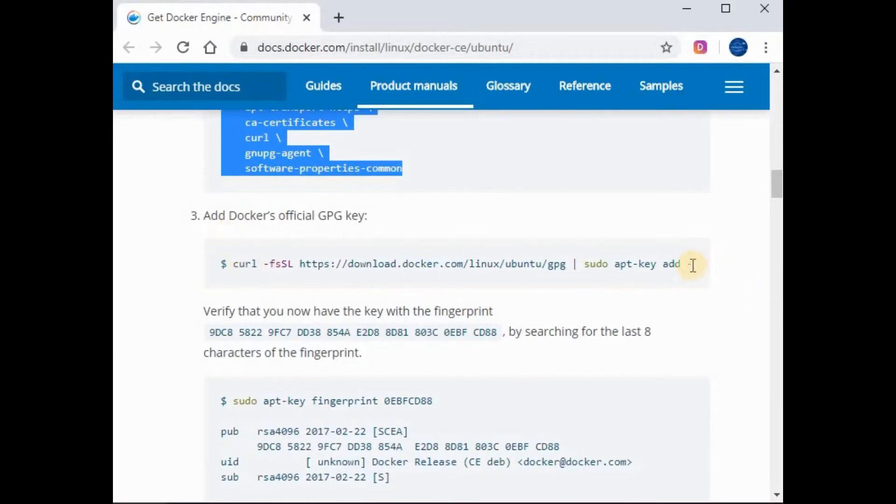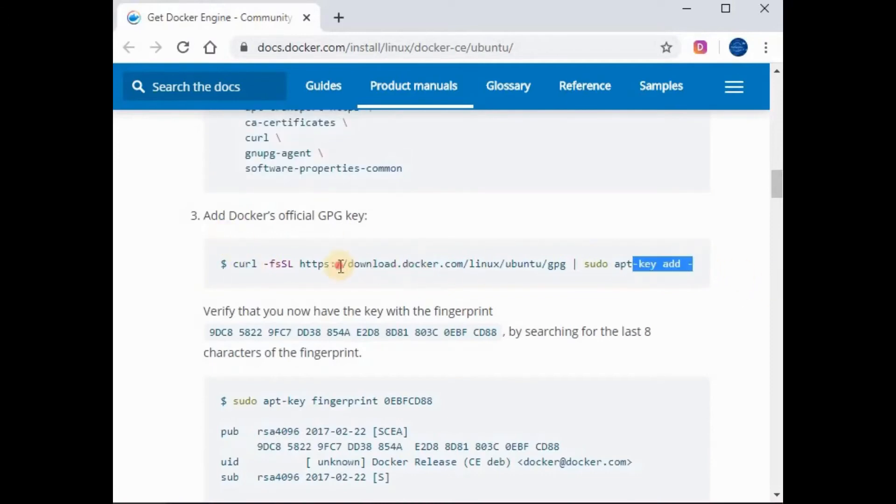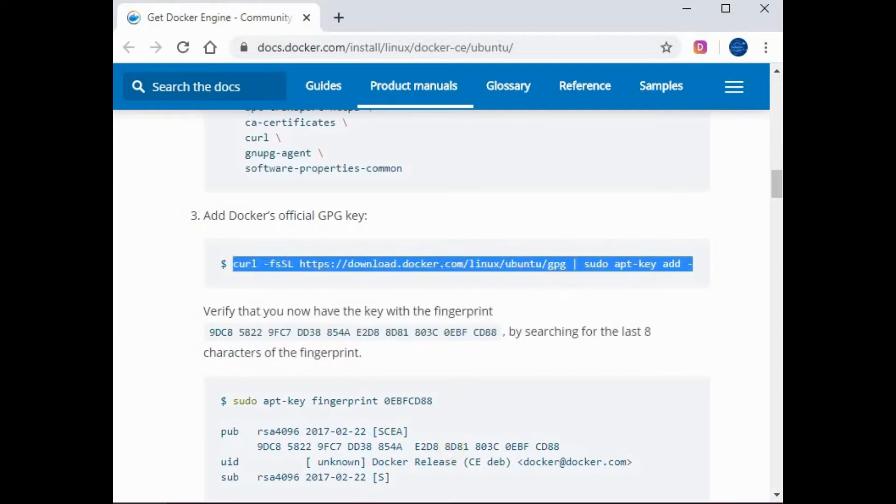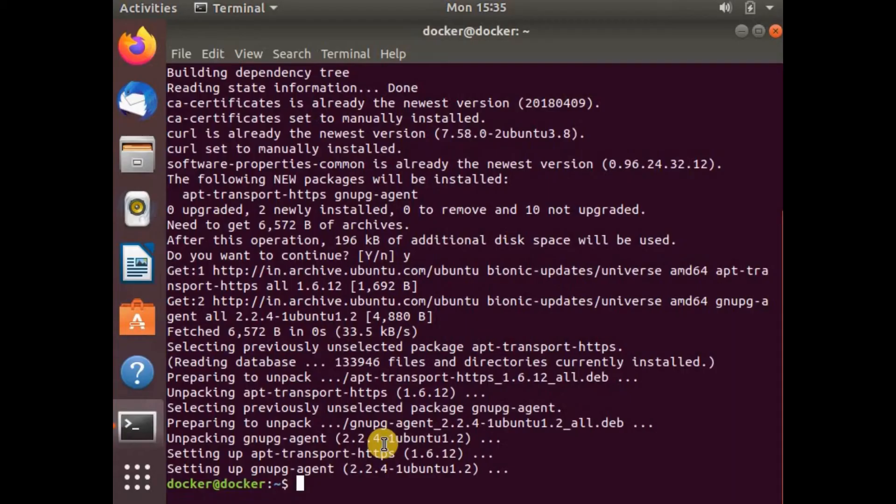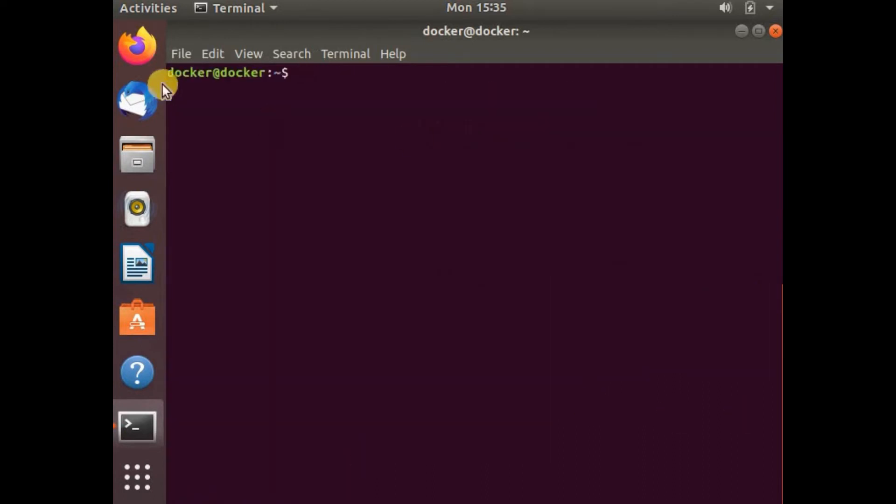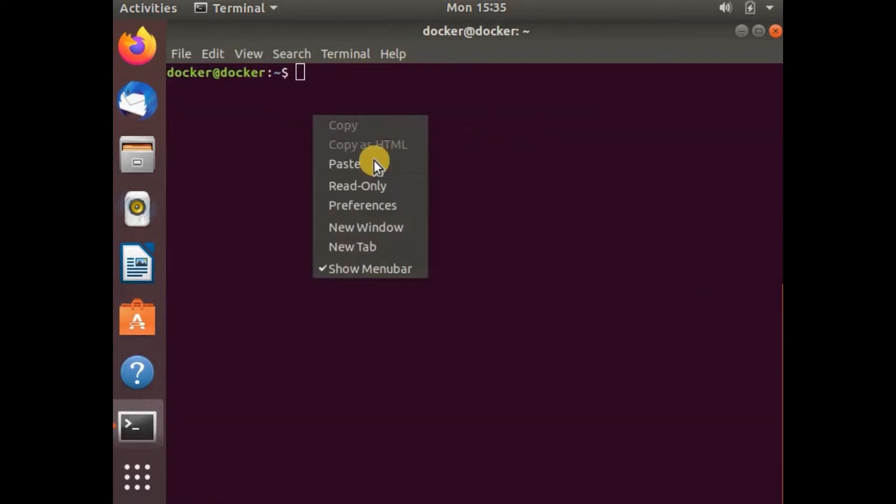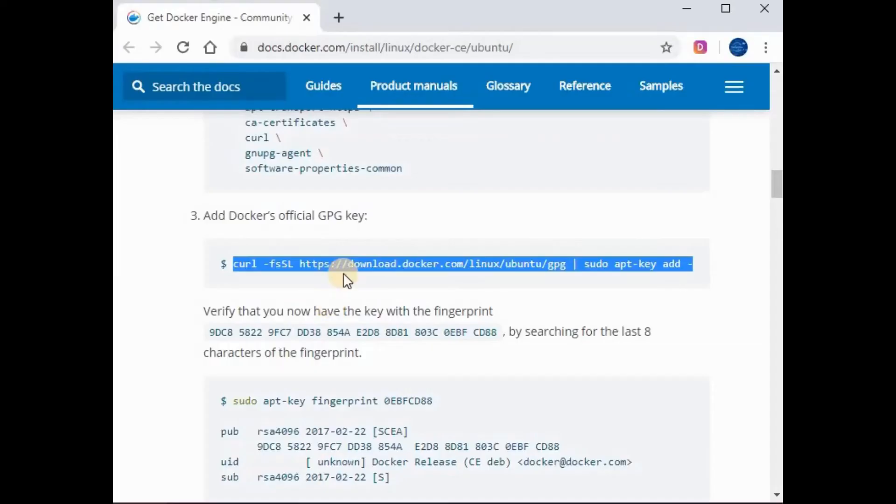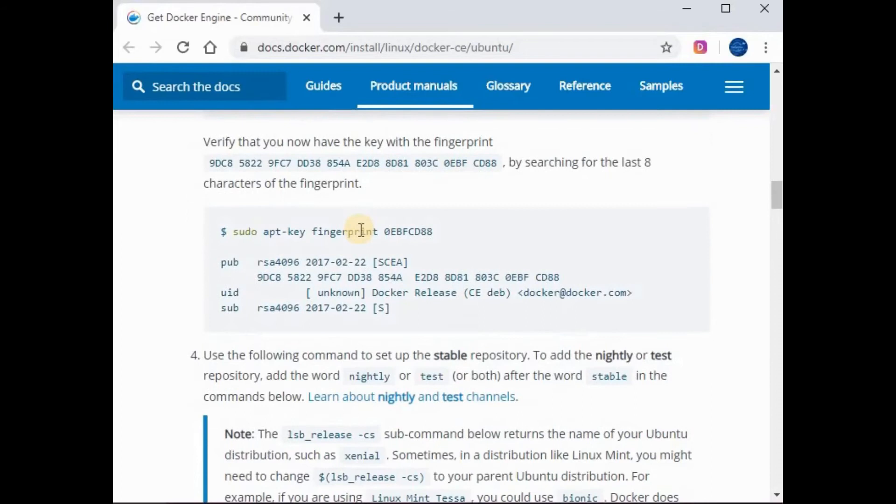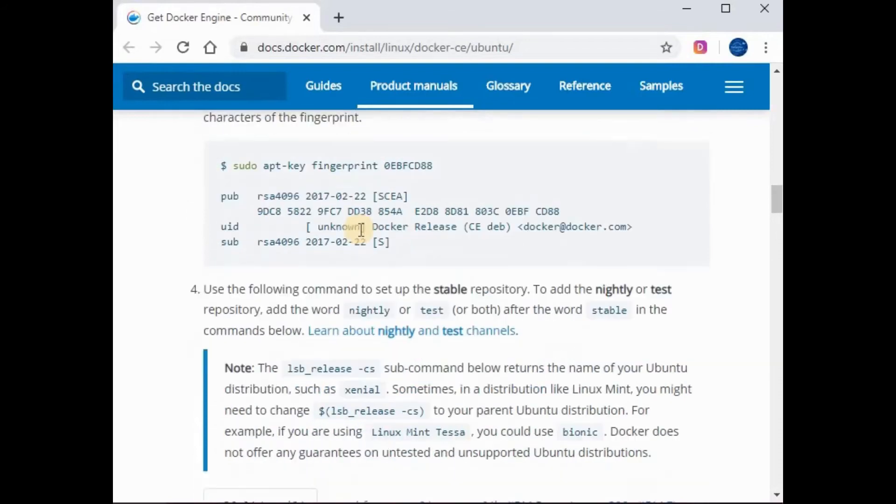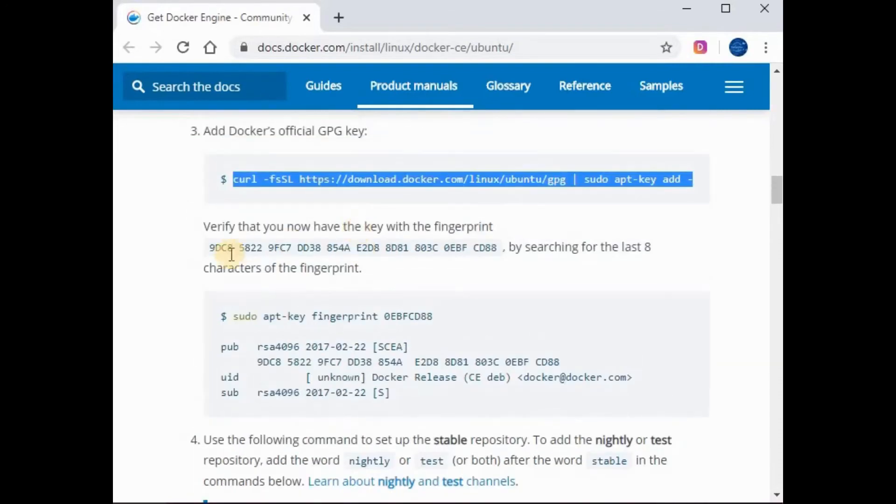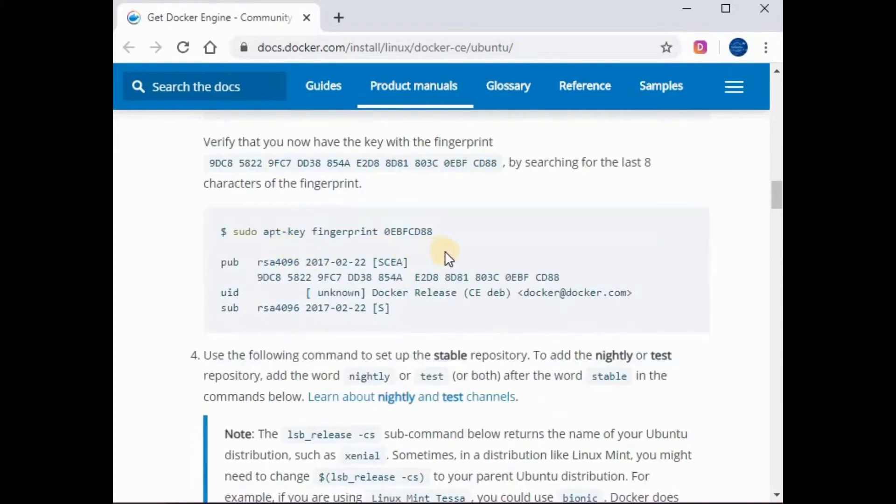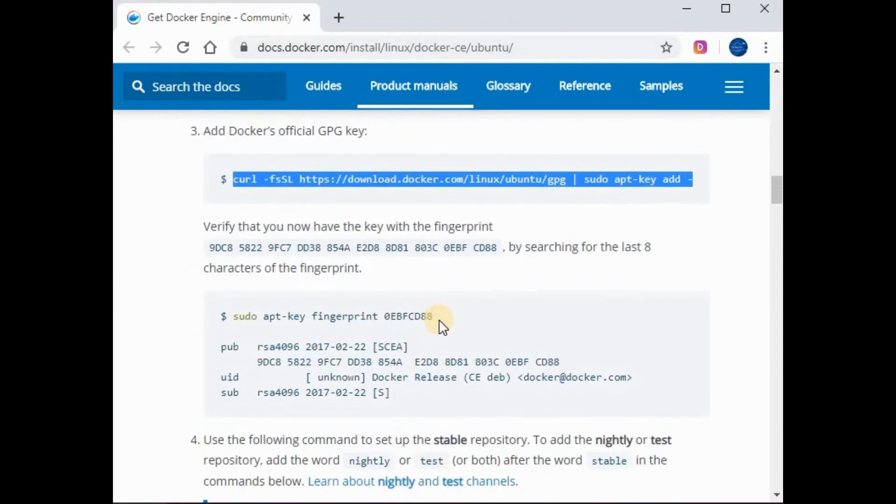The next command is to add the keys for Docker. Let's use the curl command to add the keys. We just copy the command and run it here. That is also done. If you want to confirm whether the keys are correct, you can use this command to get the fingerprints.